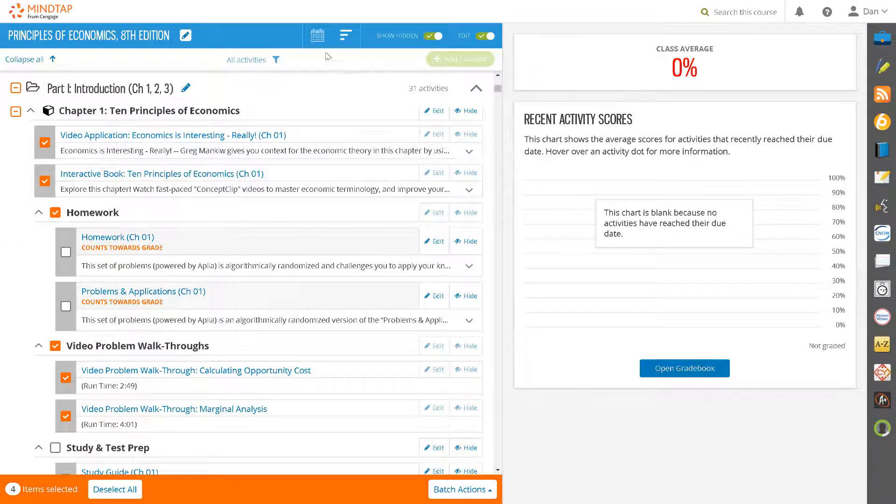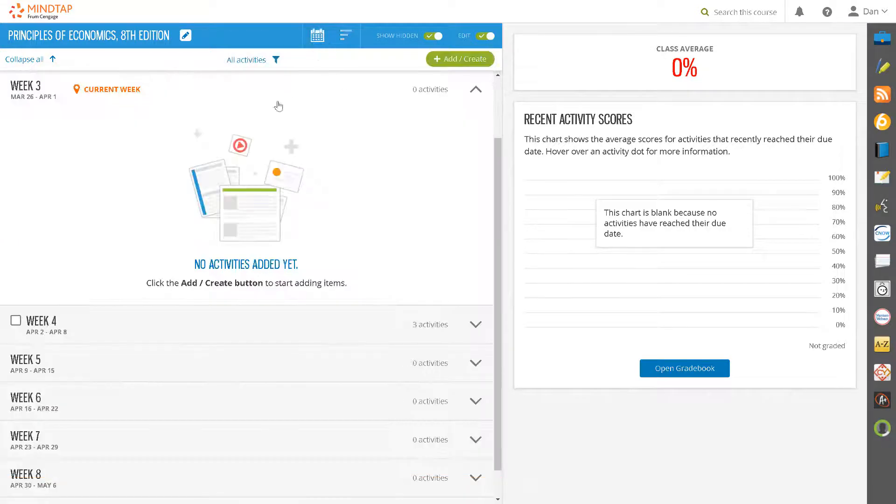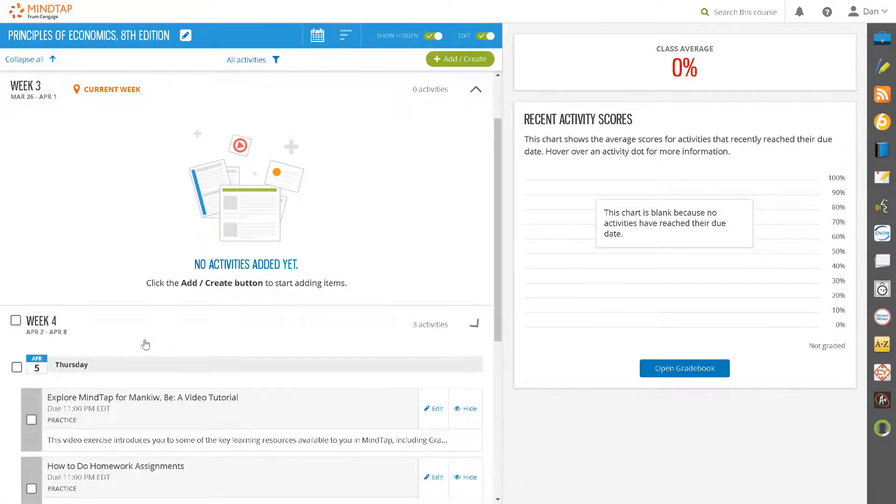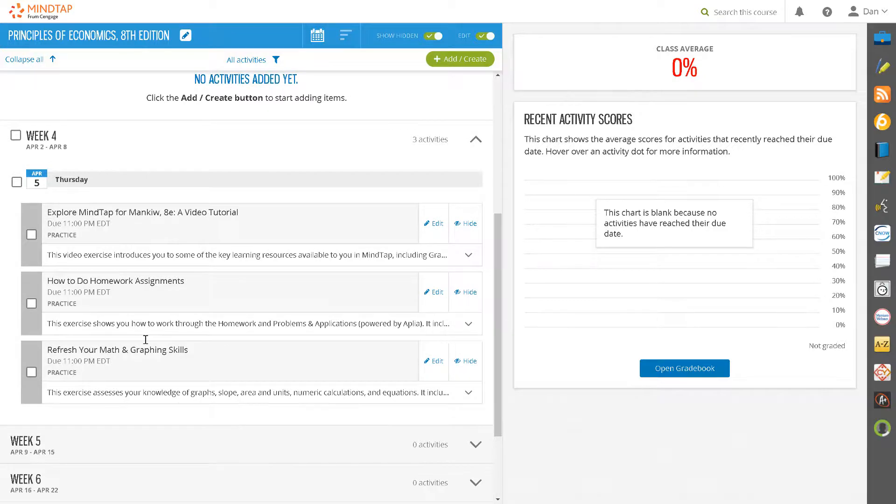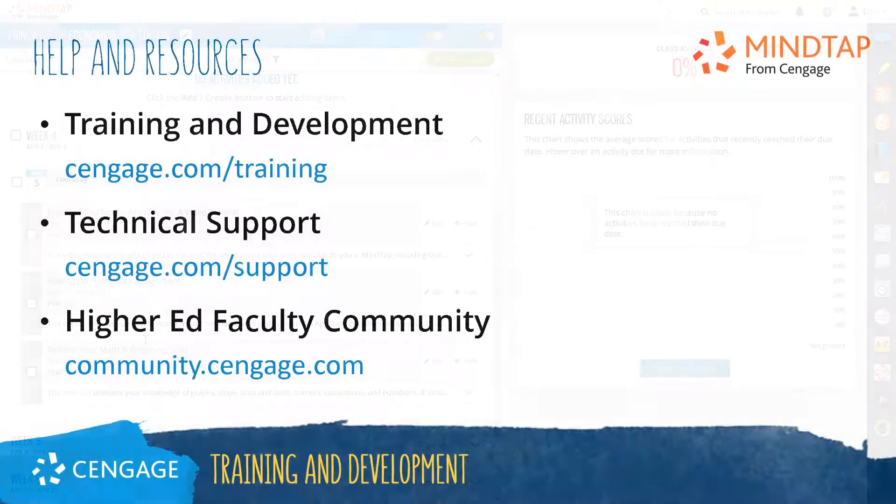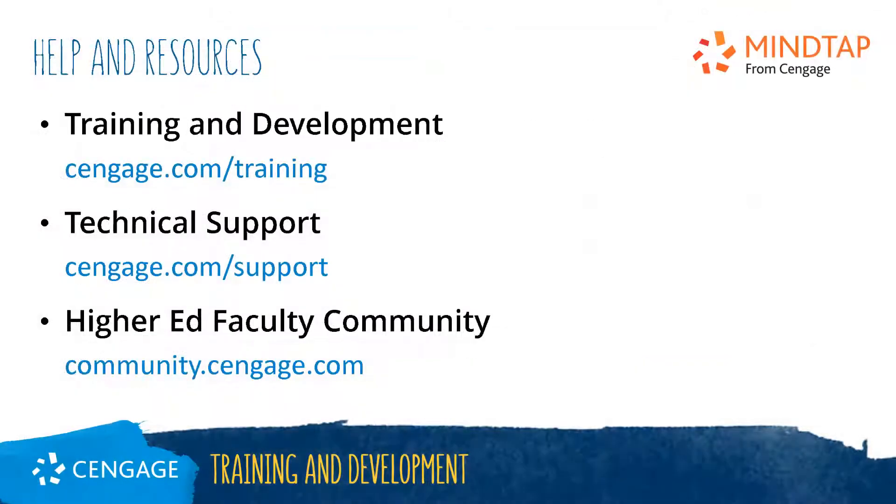One final note, all these batch edit changes will also be reflected in the Rolling Week view. Thank you for completing this video training for MindTap. For additional helper resources, please visit our training and support sites, or join the higher ed community to engage with your peers.